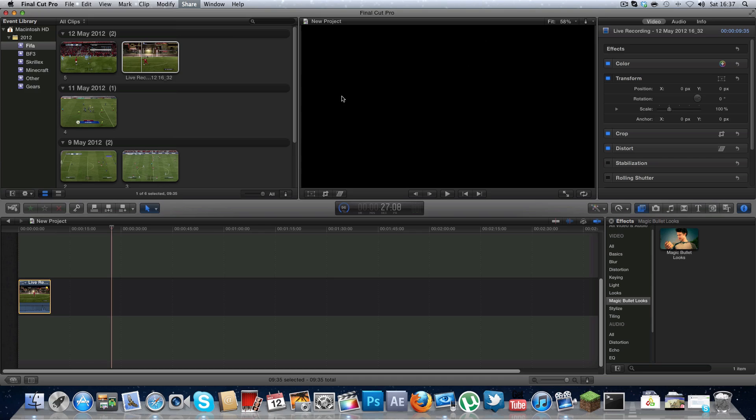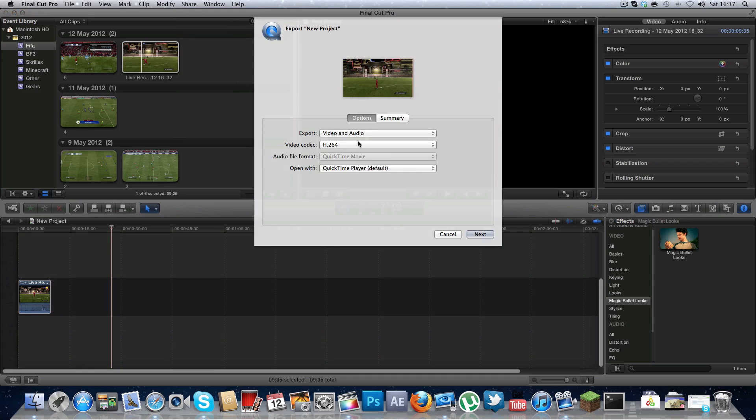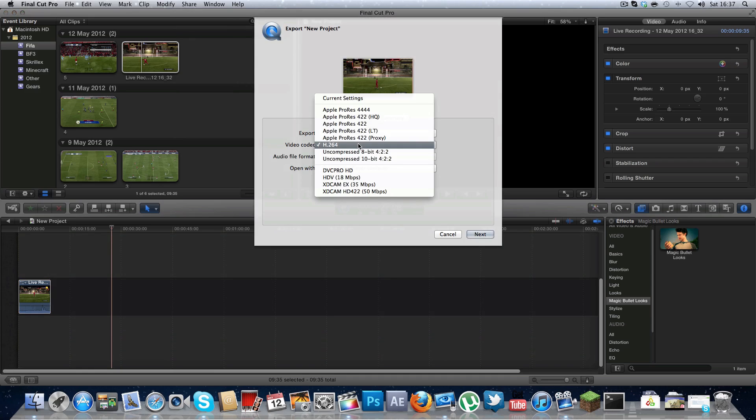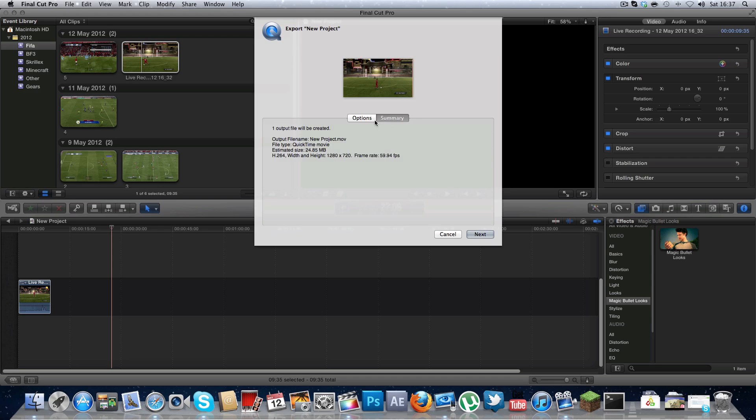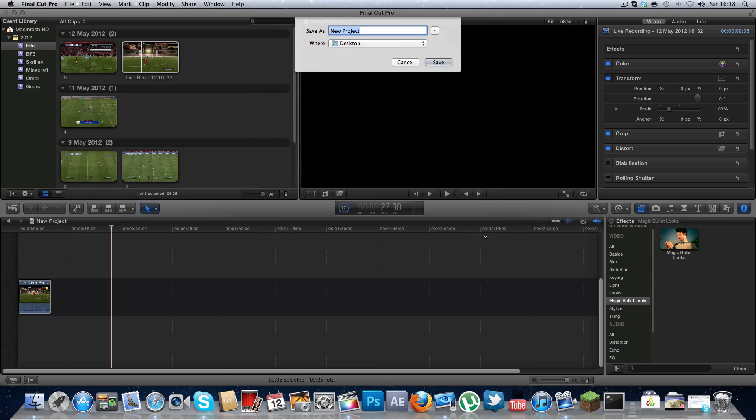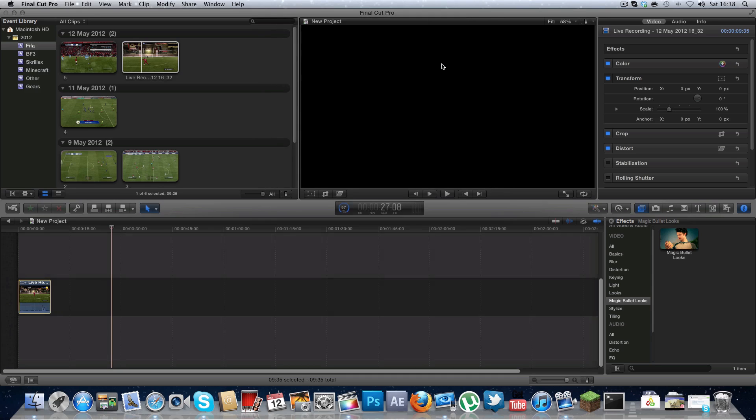share export media. H.264, all that the same. It will look something like this. Quite a small file size, 24.85 megabyte. H.264 width and height, 1280 by 720, 59.94 frames per second. I'm not sure if this is quite a big file size. I think it is quite big actually for a 10 second video.